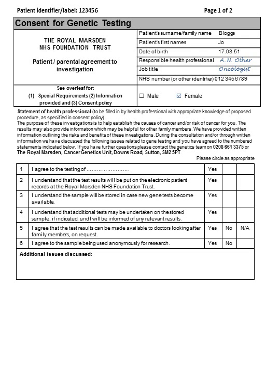For item one, write BRCA genes and circle yes. For item two, inform the patient that the test result will be stored on the electronic patient record where it will be accessible only to Royal Marsden personnel with the appropriate authorisation. Circle yes.